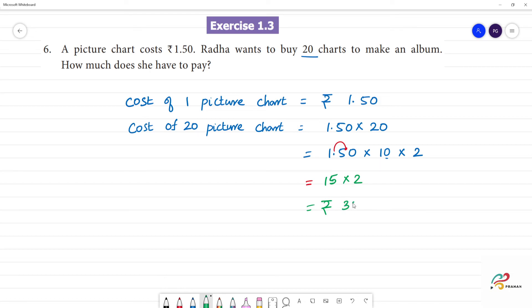30 rupees. So the cost of 20 picture charts is 30 rupees.